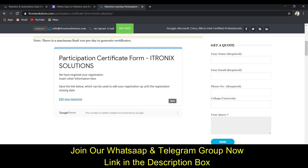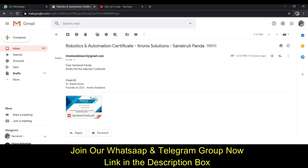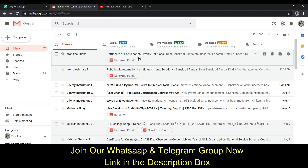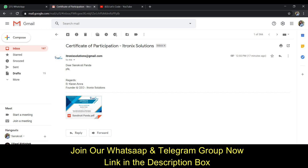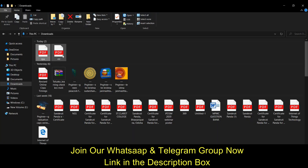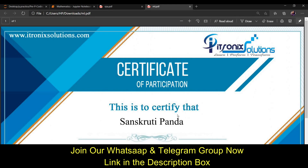After filling the form, click the submit button. The next page confirms they have received your registration. If you want to edit your response, you can do so. You will get the certificate — check your mail. I received my certificate and downloaded it by clicking the download link.